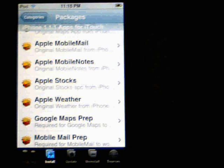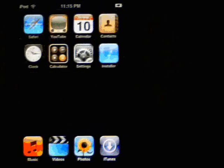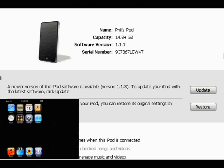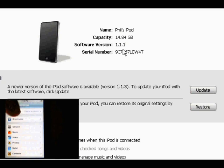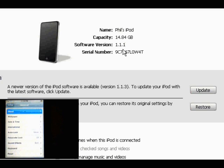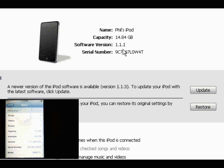The next step is to upgrade back to 1.1.2. So now we're going to update our system to 1.1.2. As you can see, the software version is showing 1.1.1, and the iTouch also shows we're running software version 1.1.1 — under General, About, you can see 1.1.1 there.